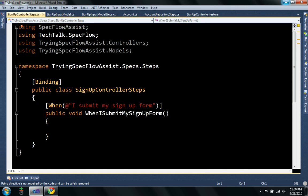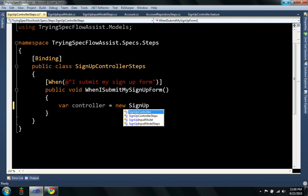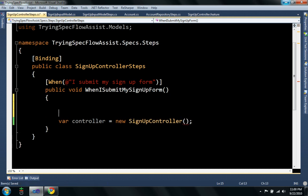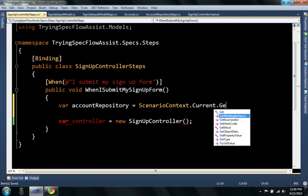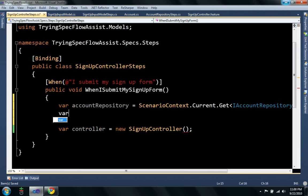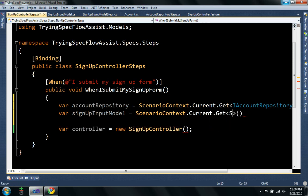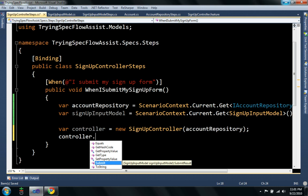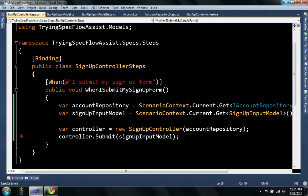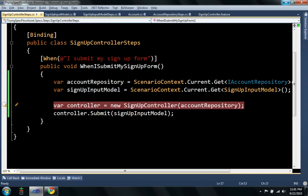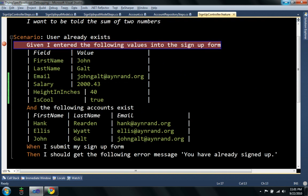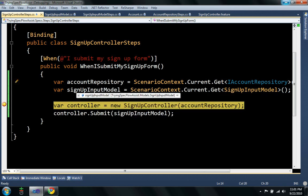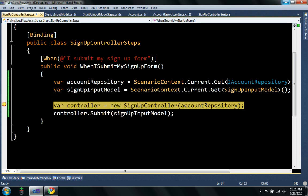And I'll go here where I'm probably going to, I would want to create my controller, signup controller, which has a dependency on an account repository. So, here I'm just going to pull it out of ScenarioContext, and I'm going to get my signup input model, submit signup input model. Put the debugger on this. You see, it actually took the mock that I created for account repository, and the signup that I created, and it just stored them in ScenarioContext, and it just gives me a type-safe way to get the data out.